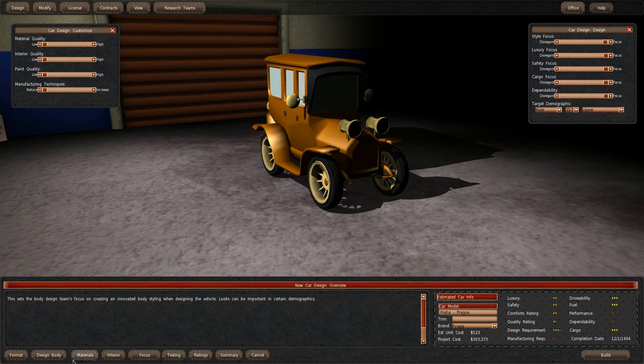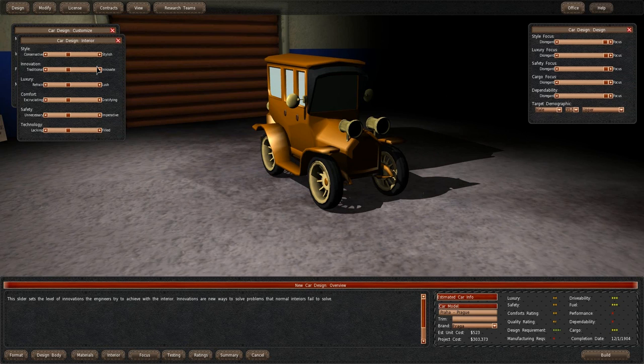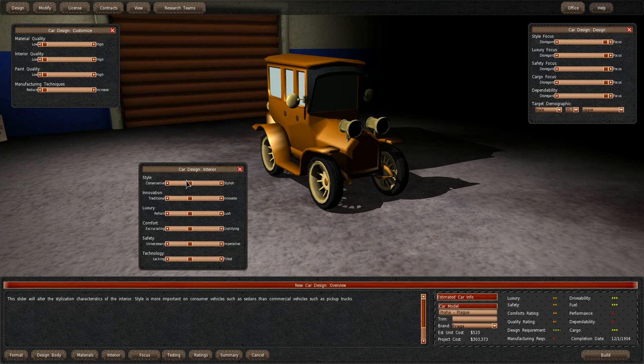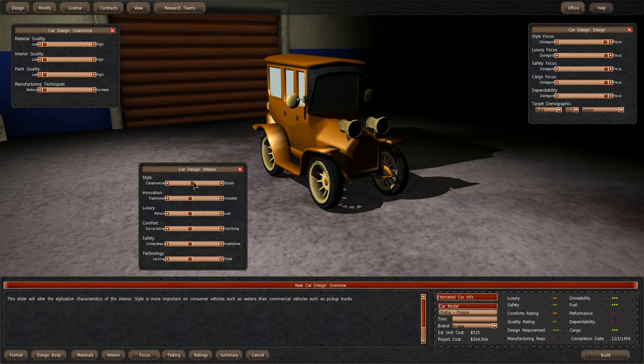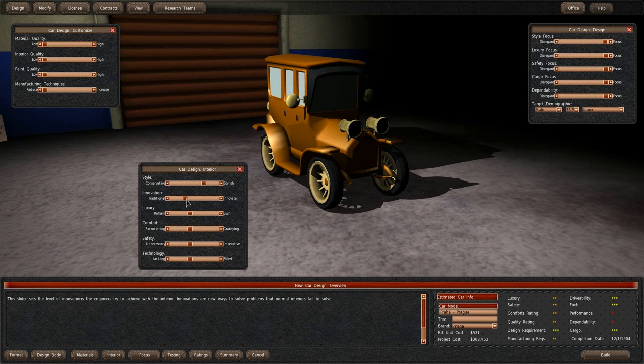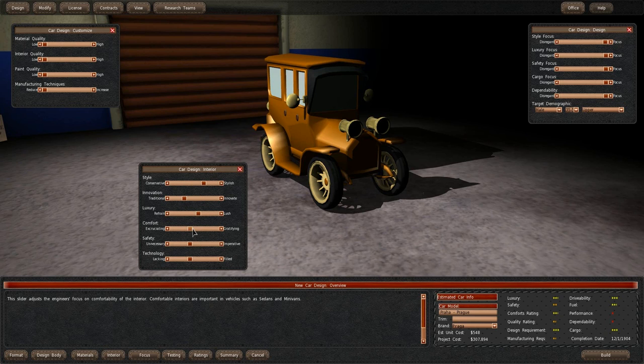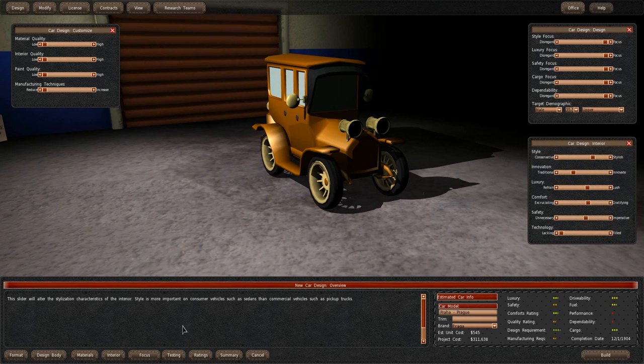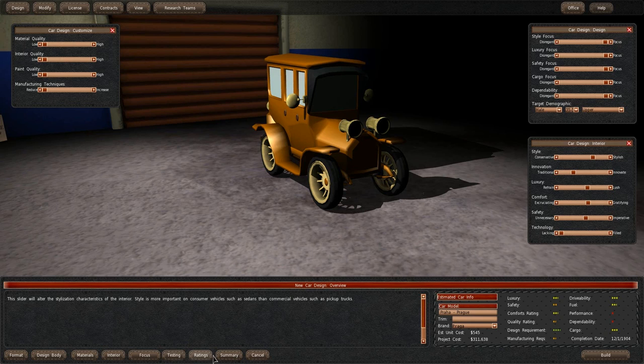Now interior. As we're focusing this on upper class of citizens, we can make it stylish. Let's make it a bit traditional, but actually quite luxurious and comfortable. Safety should be taken into consideration. Technology doesn't need to be. That changes nothing for the sedan, so we'll just skimp on that. We have the body, materials, interior, focus is done.